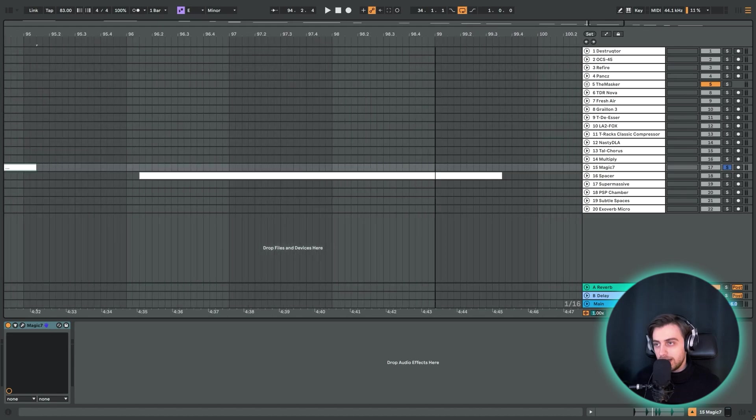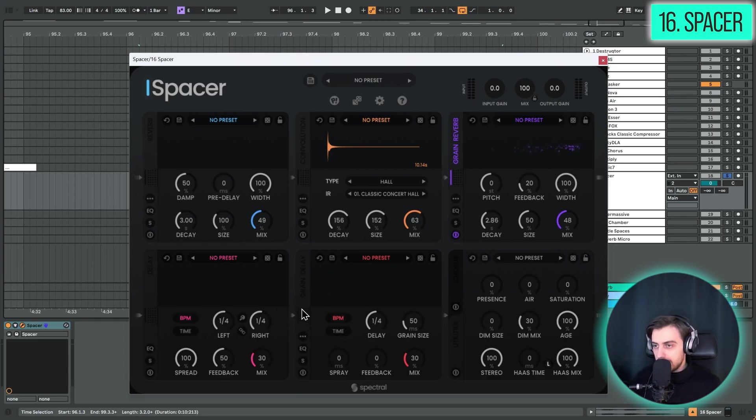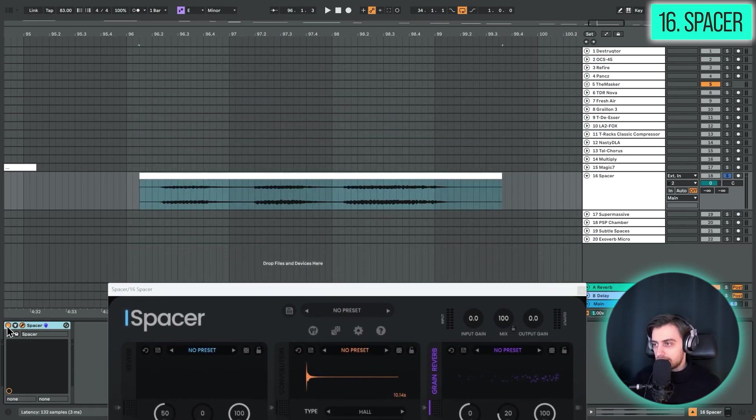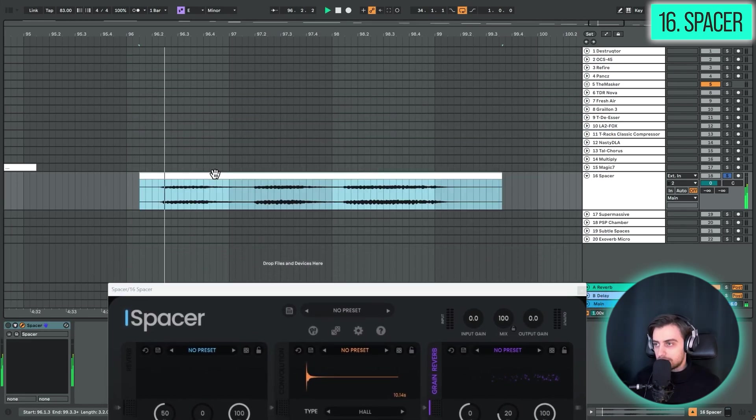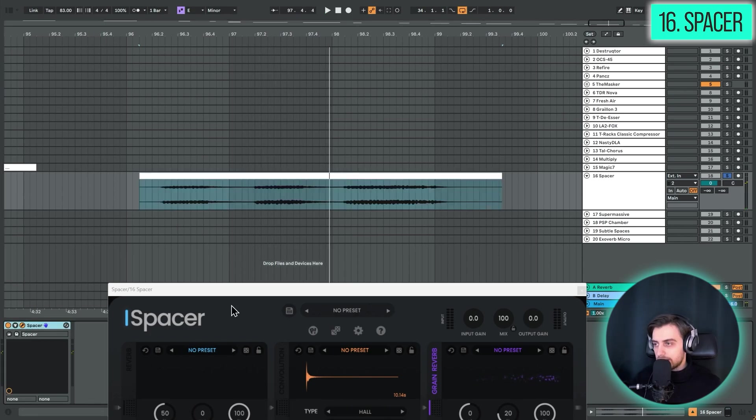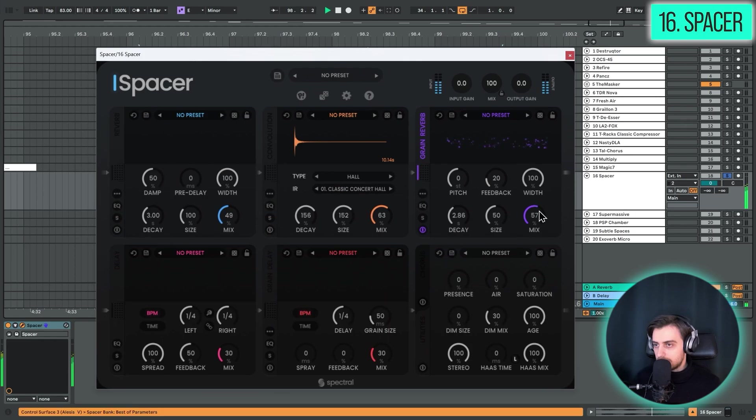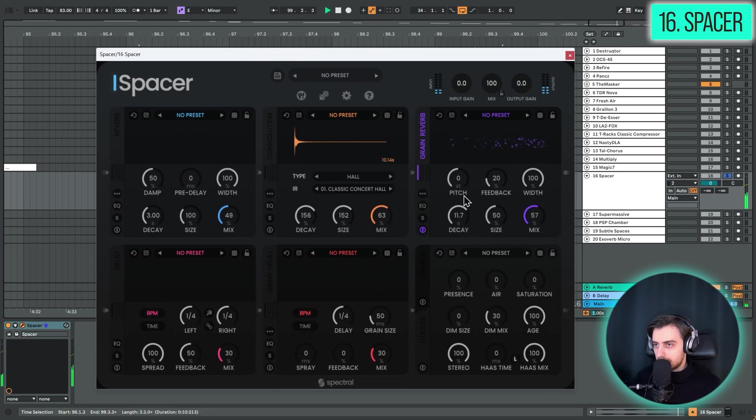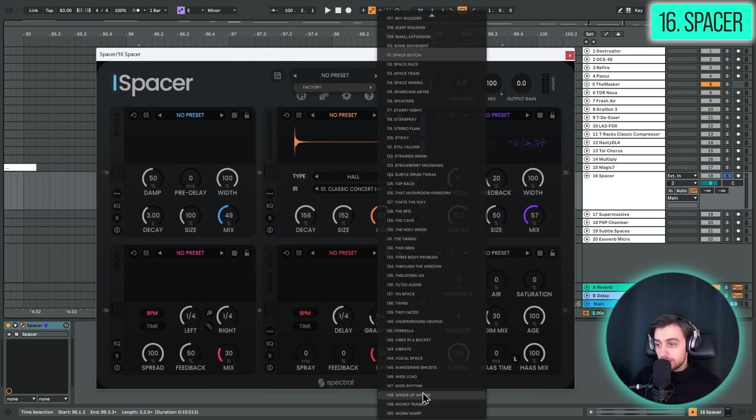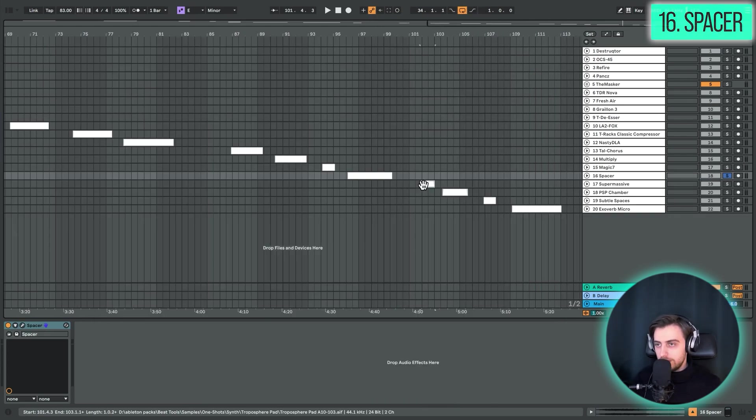The next one is called Spacer. And it's got different kinds of reverbs. Also some delay. Grain delay. We're going to be using this grain reverb for some creative processing of this synth clip. So let's enable Spacer. You can just turn your dry sounds into a wall of reverb and delay. And also we've got 150 presets here. So there's definitely some useful stuff in here.